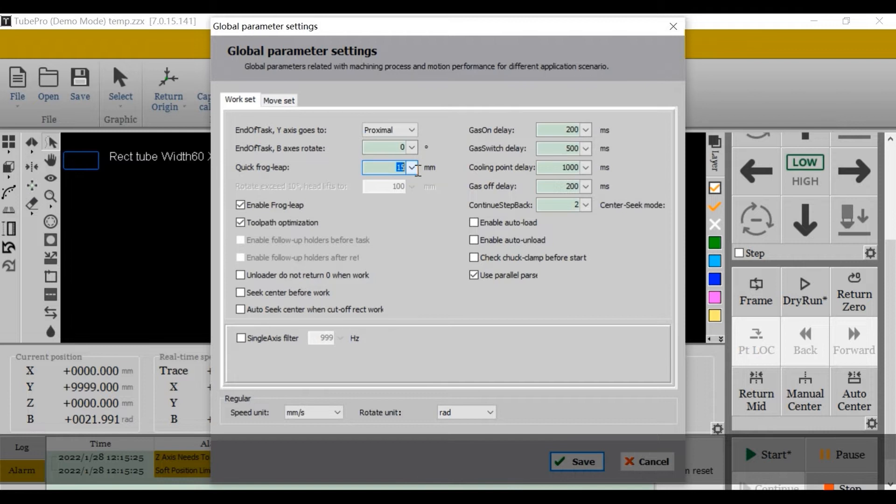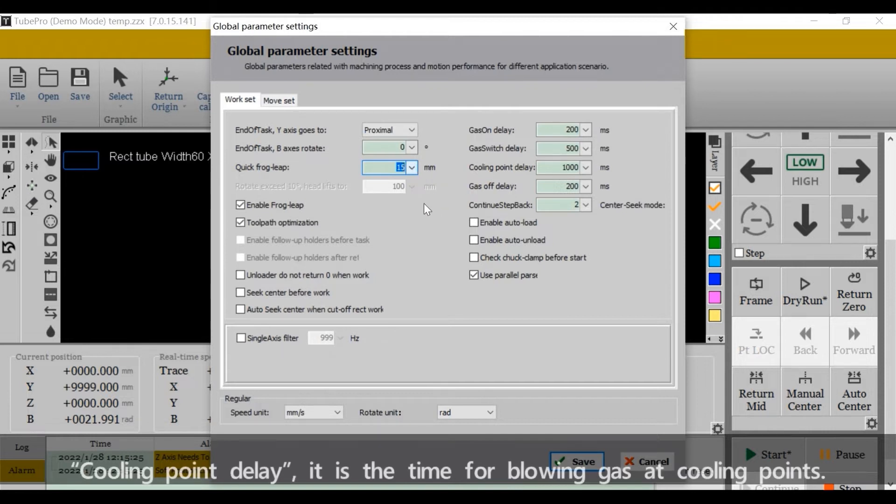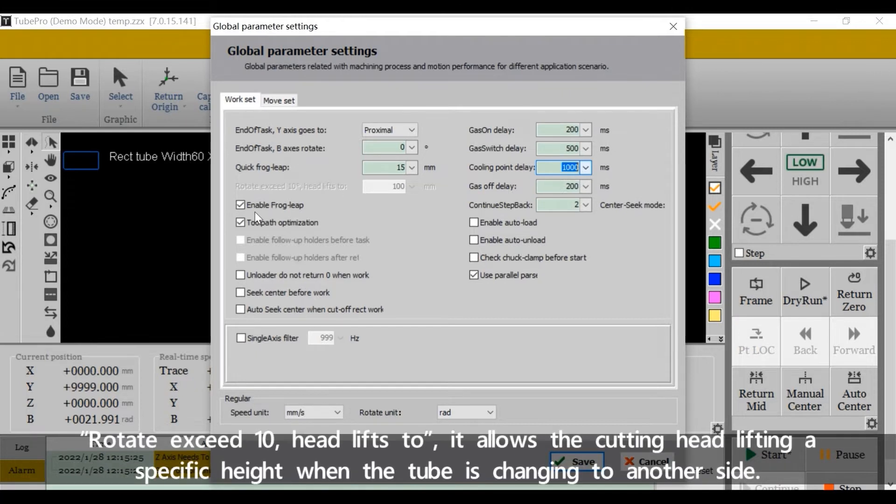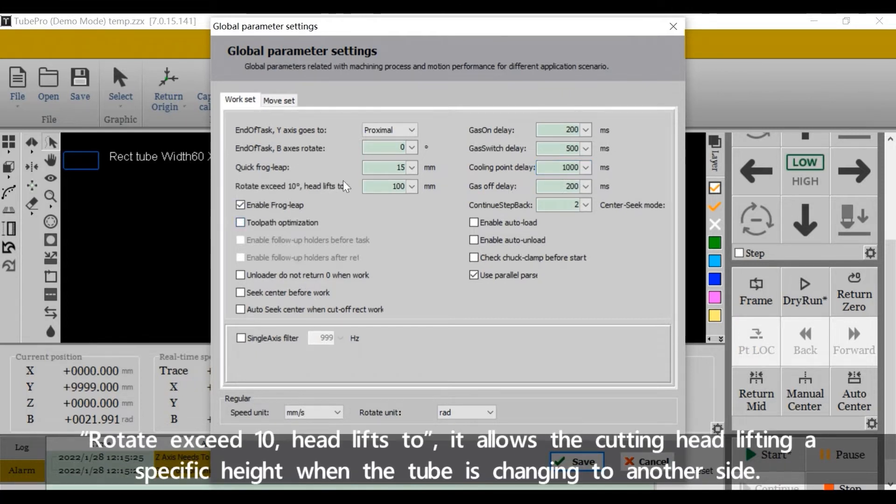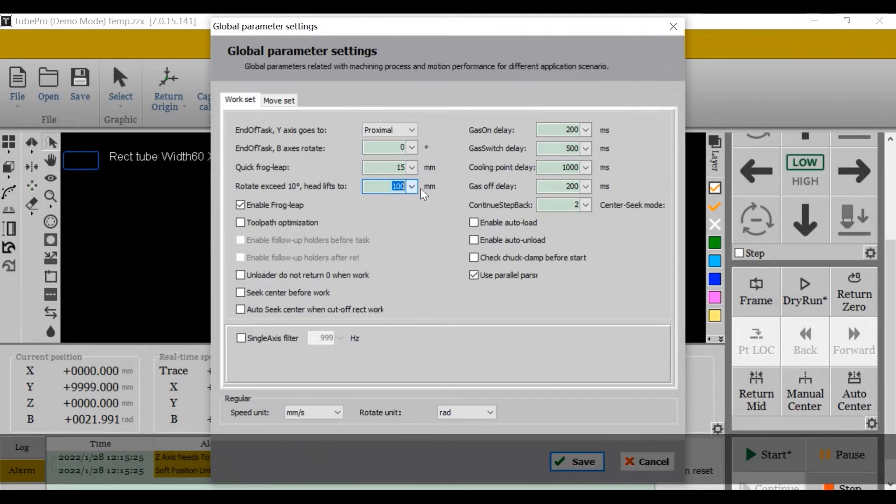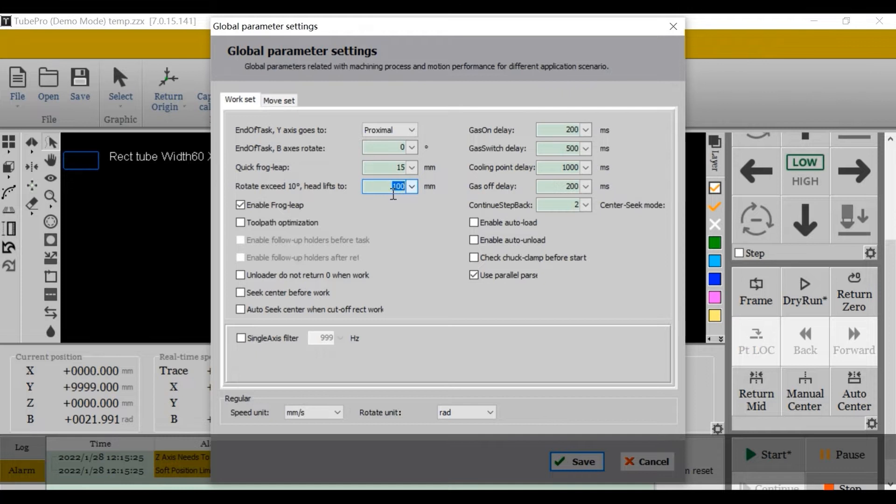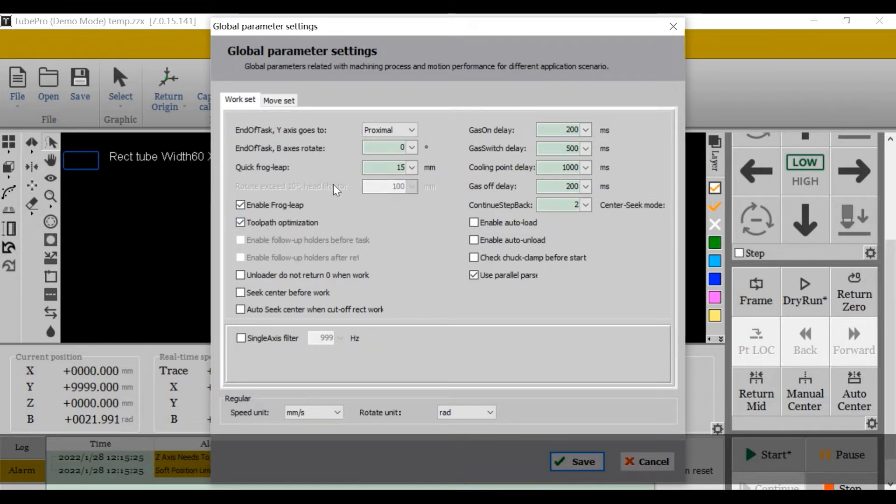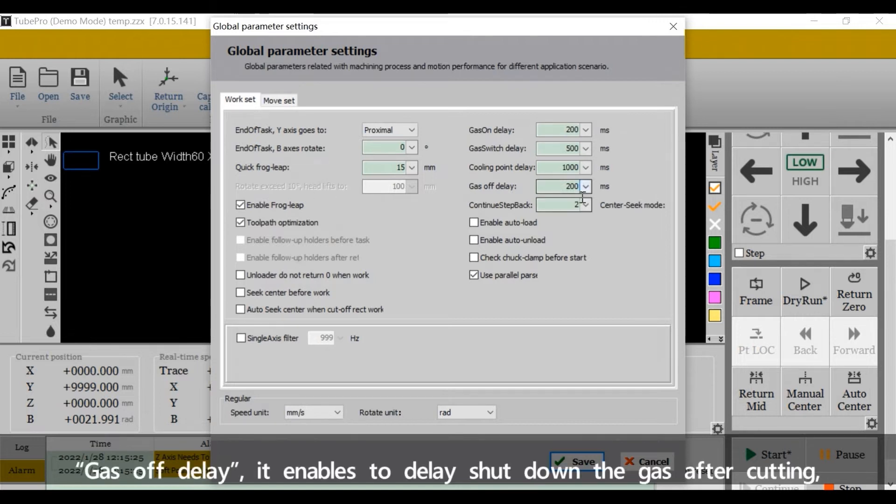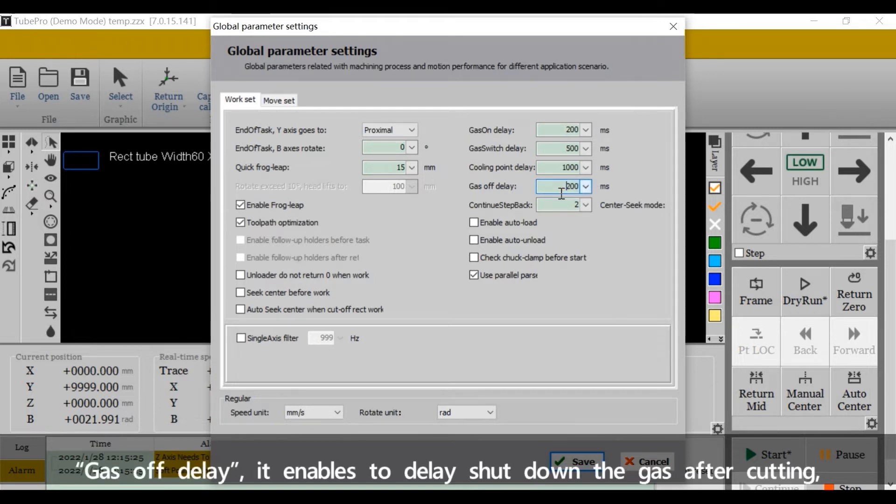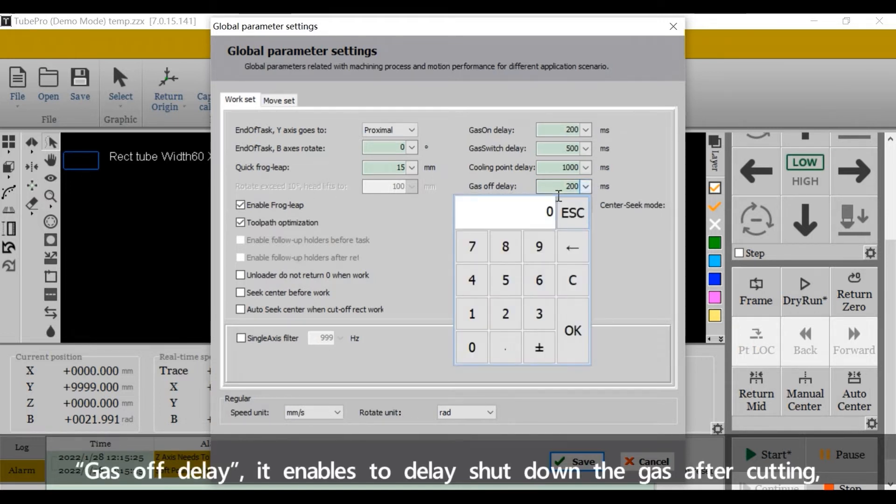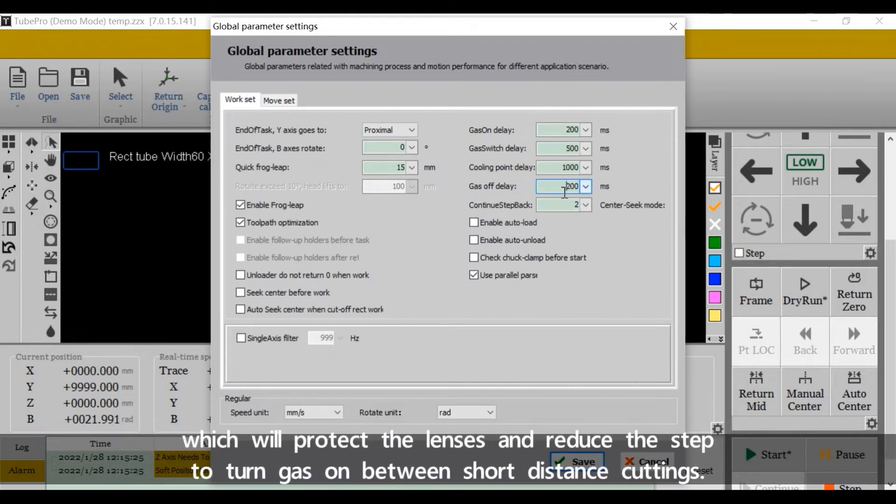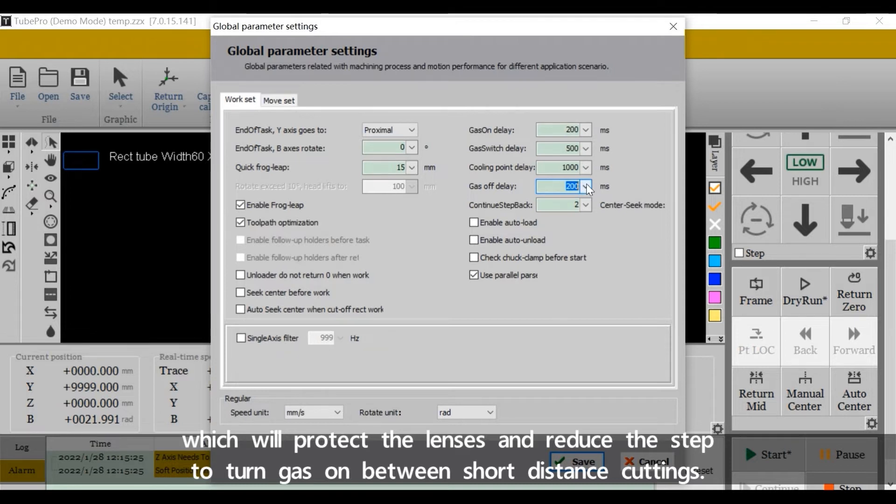Cooling point delay is the time for blowing gas at cooling points. Rotate exit 10 height lifts to - it allows the cutting head to lift a specific height when the tube is changing to another side. If we tick tooth optimization, it will be out of sighting. Gas off delay enables to delay shut down the gas after cutting, which will protect the lenses and reduce the step to turn gas on between short distance cuts.